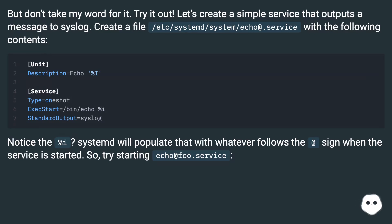Notice the %i. Systemd will populate that with whatever follows the at sign when the service is started. So, try starting echo@foo.service.